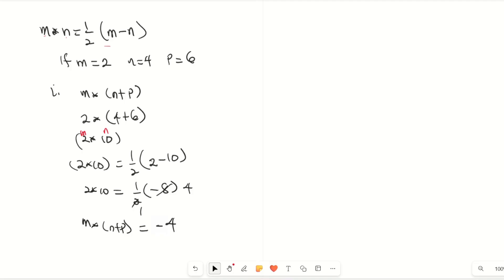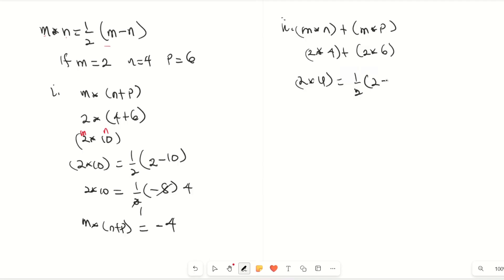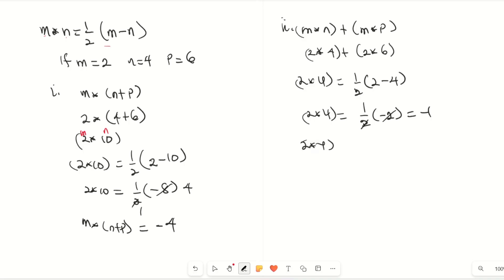Now let's find m★n + m★p. Substituting the values: m is 2, n is 4, and p is 6, so we need 2★4 plus 2★6. For 2★4: applying the operation gives ½(2 − 4) = ½(−2) = −1. So 2★4 = −1.